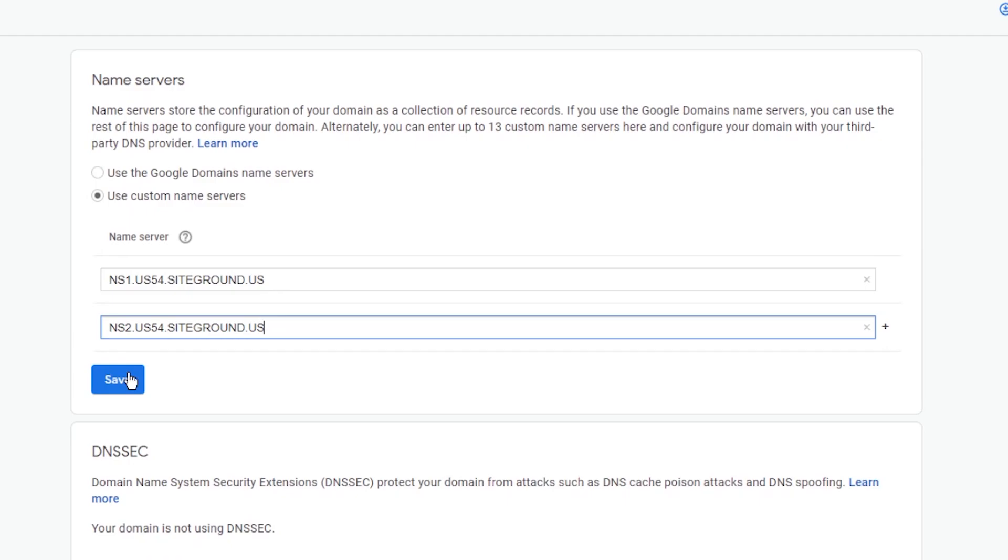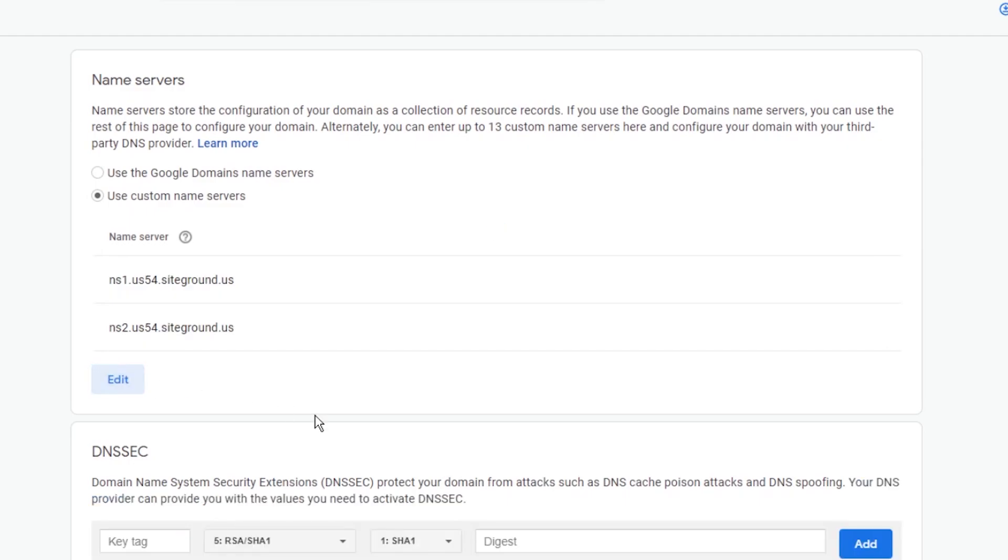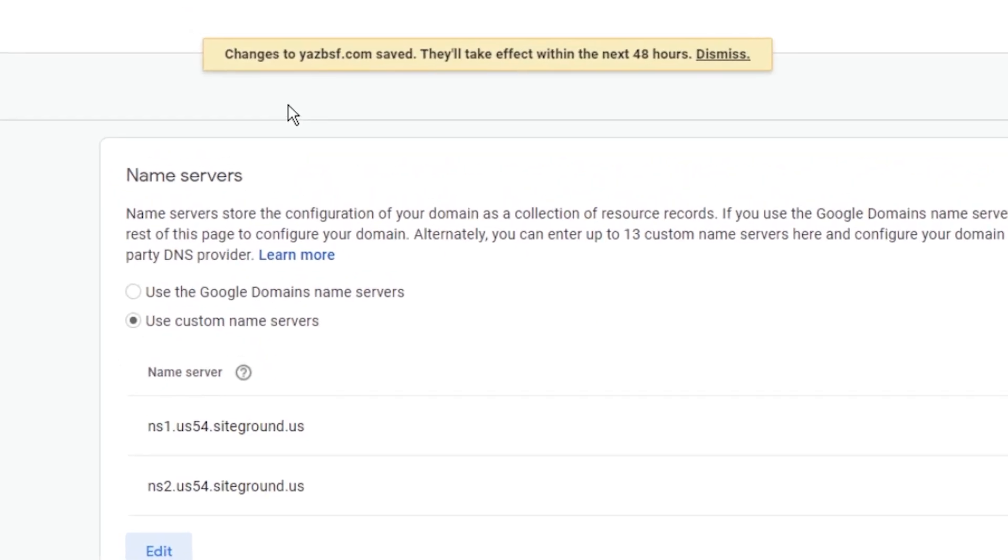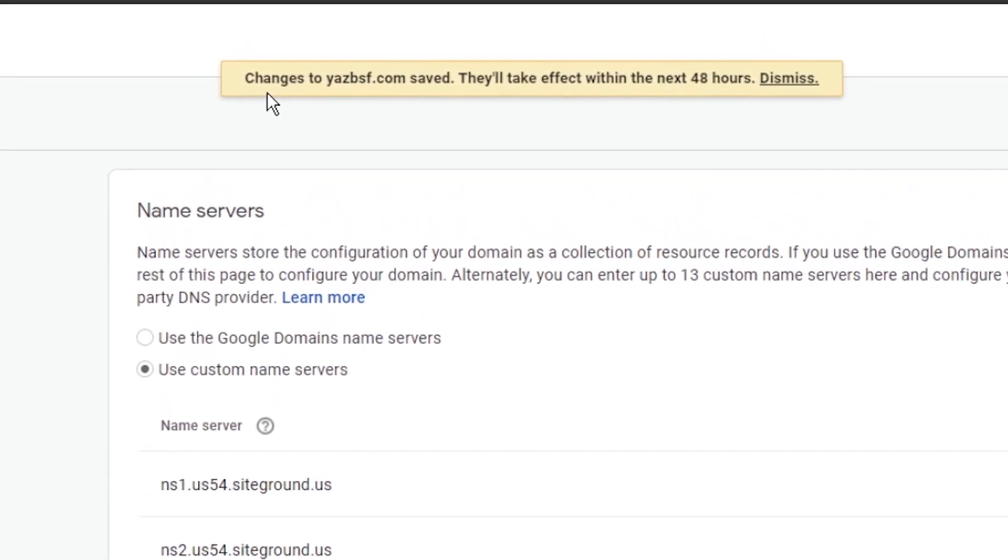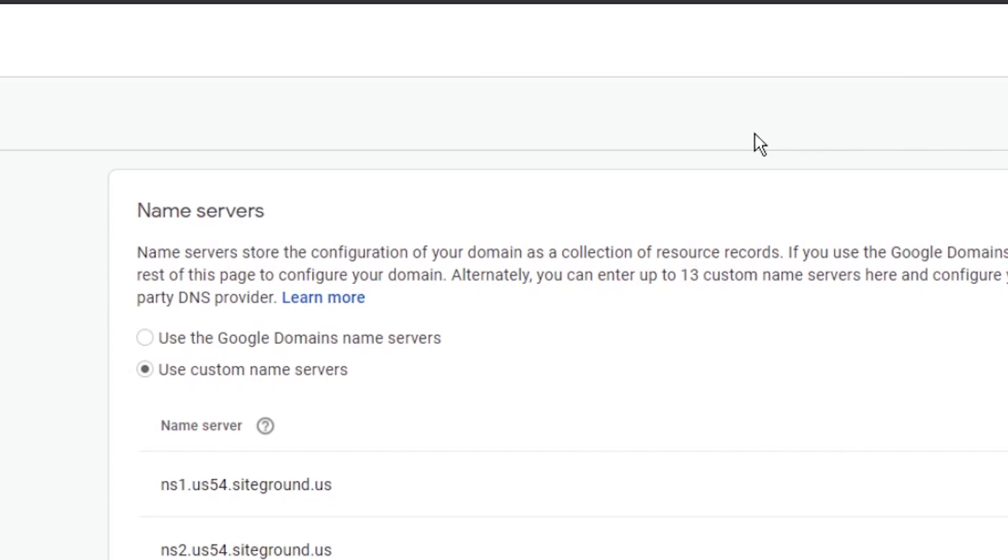It looks perfect. Make sure you hit save. Otherwise, none of the changes will take place. Press save should load. Awesome, changes to yasbsf.com has been saved. They'll take effect within 48 hours. You can see that it does take a bit of time for your domain to connect to its new hosting plan. But that's alright, because if everything goes well, when you type in your domain name into your web browser, it should show you your new WordPress website that's hosted on SiteGround.